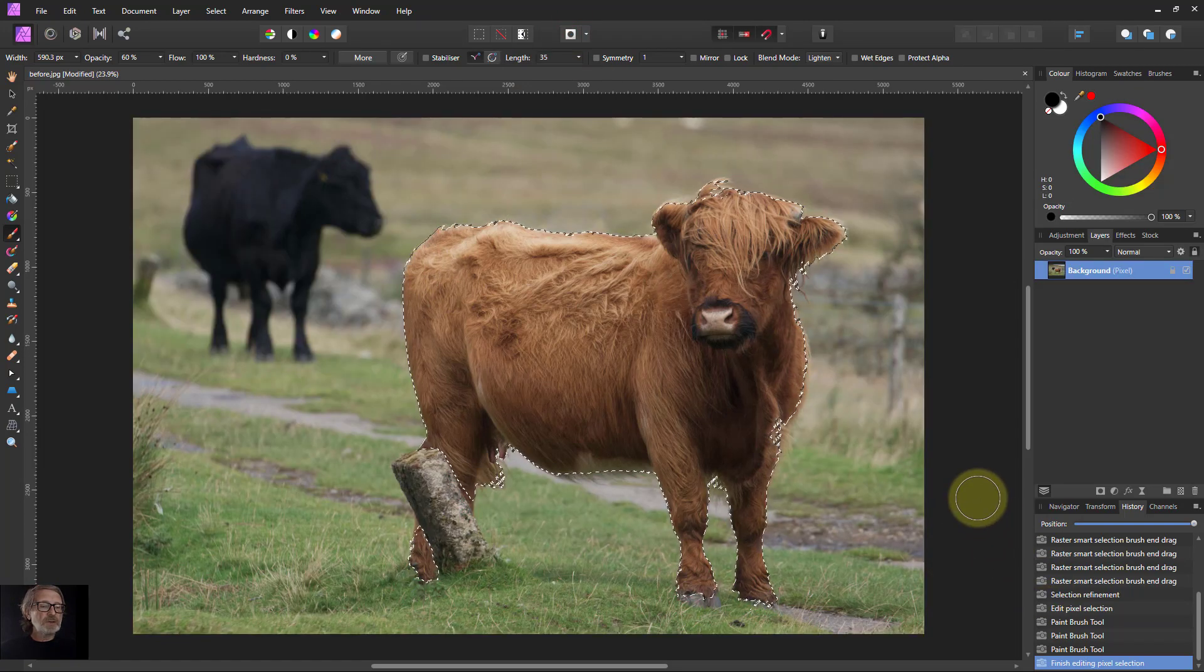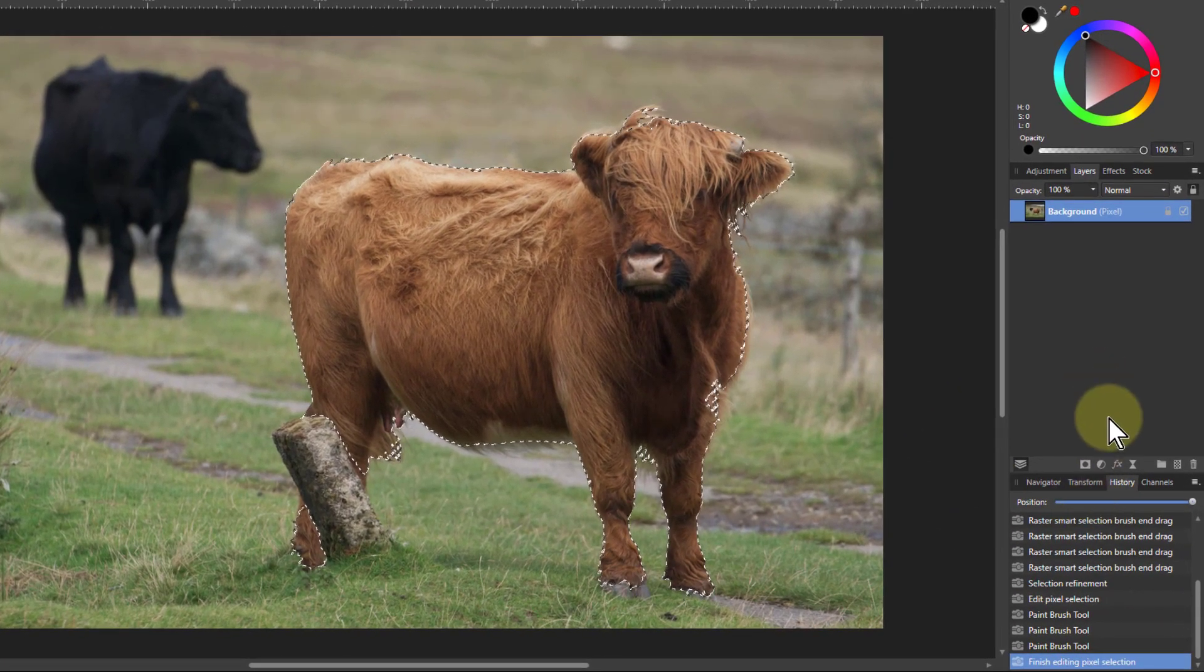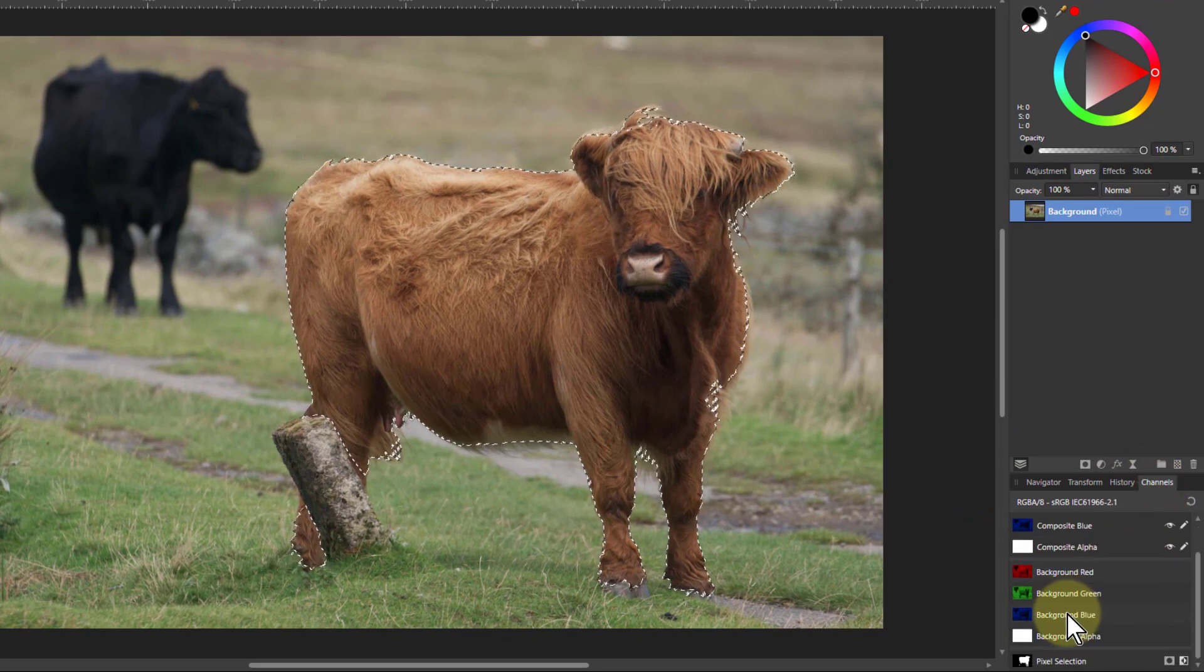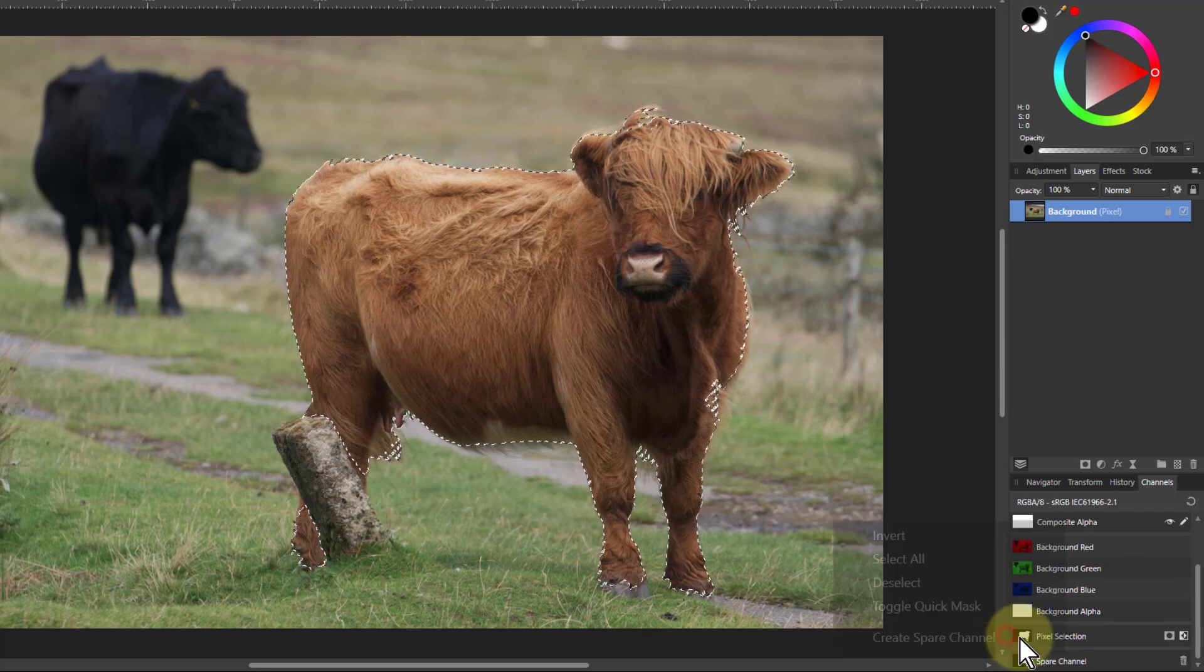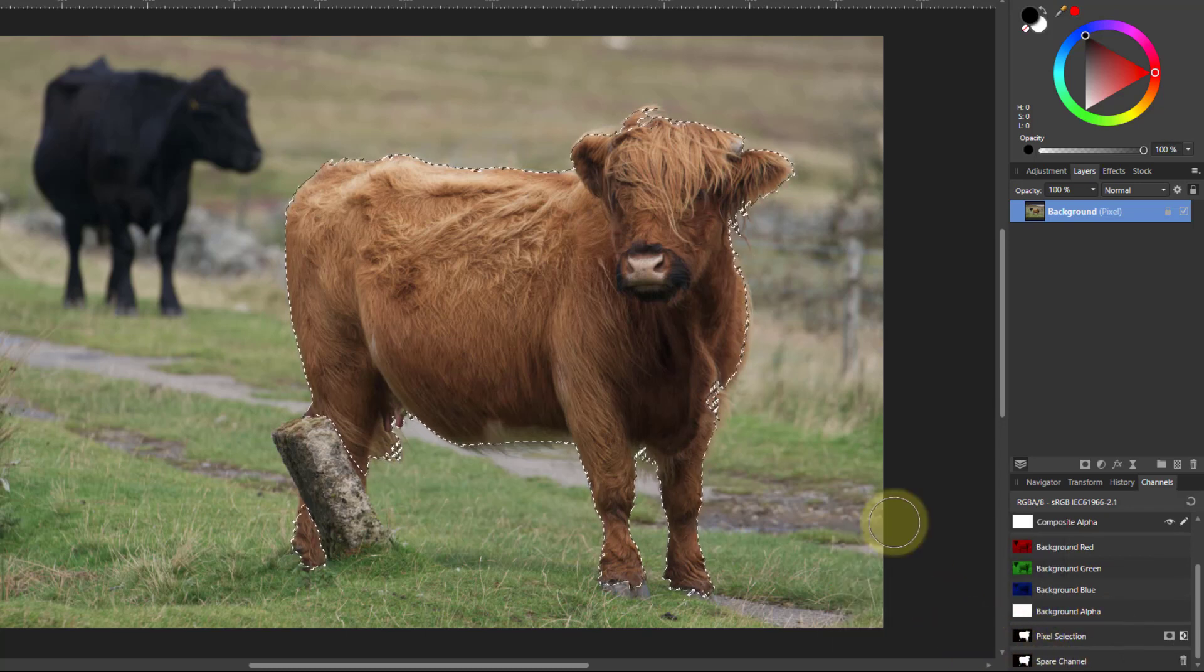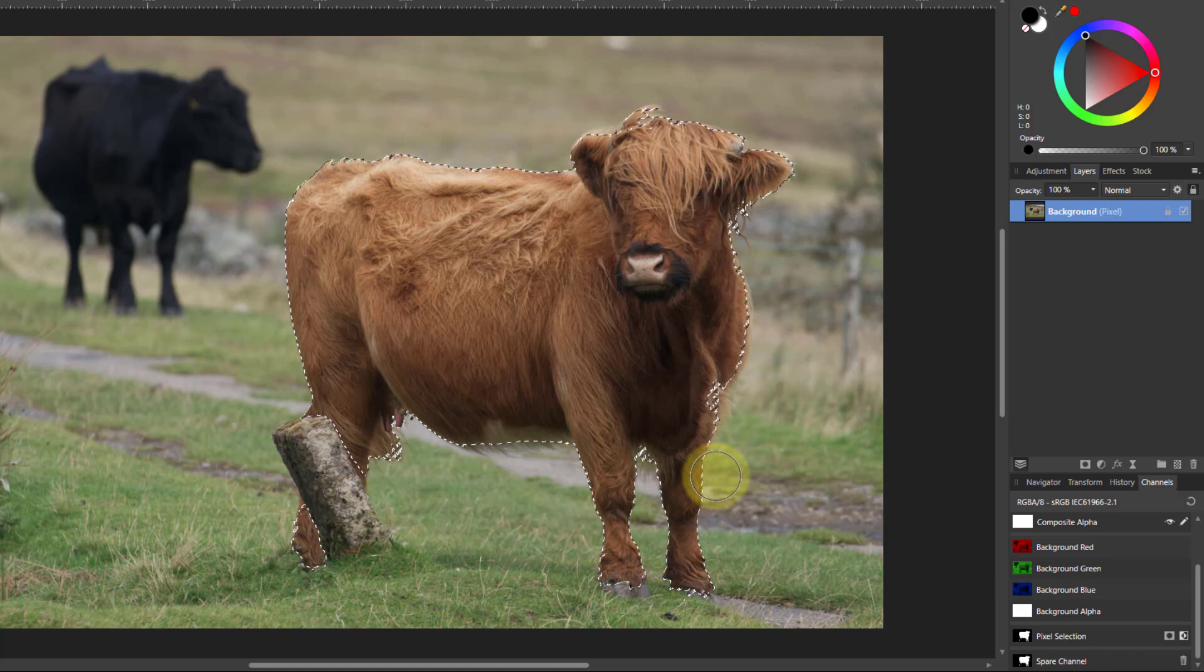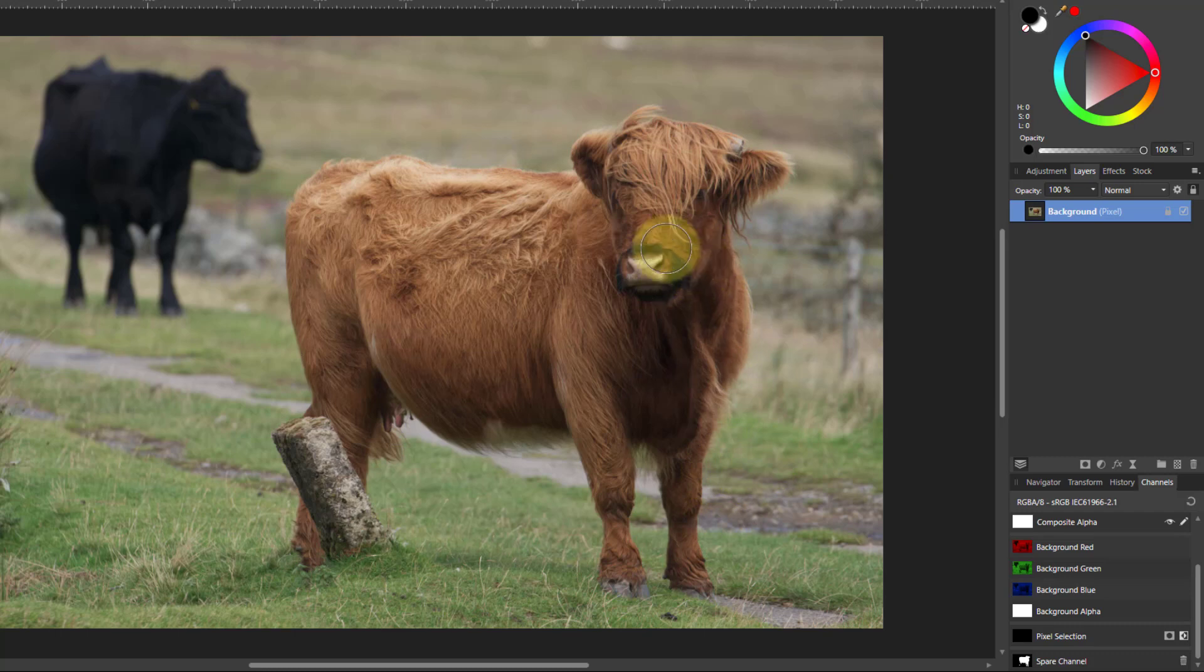I want to save this selection. So I'll go to the channels and down to pixel selection here. Right click this and say create spare channel. So down here I've got that selection saved. I can hit CTRL-D and get rid of it so I can see what I'm doing now. Sometimes that line around the edge is a bit of a distraction.